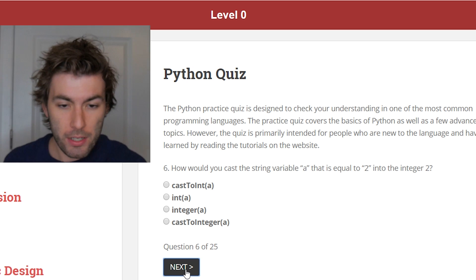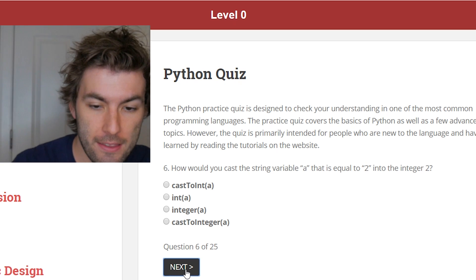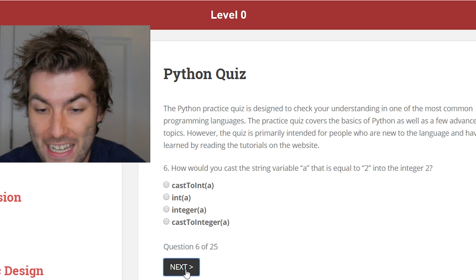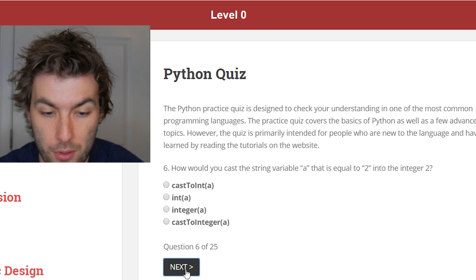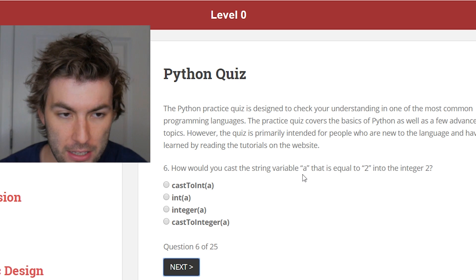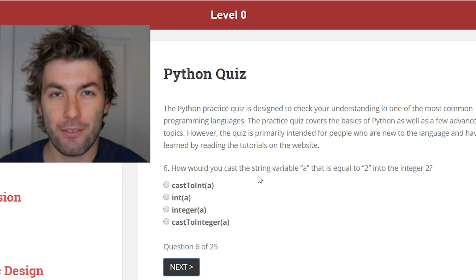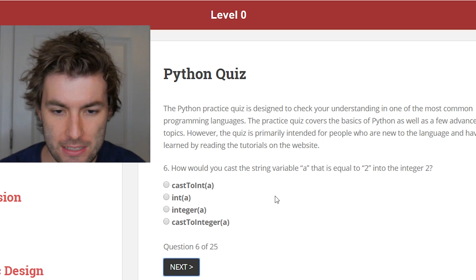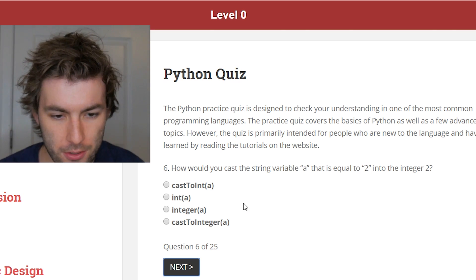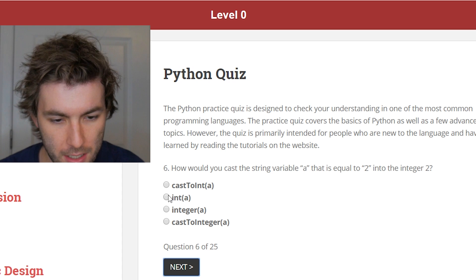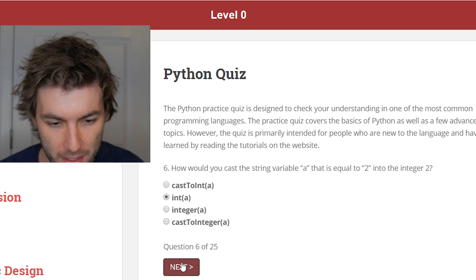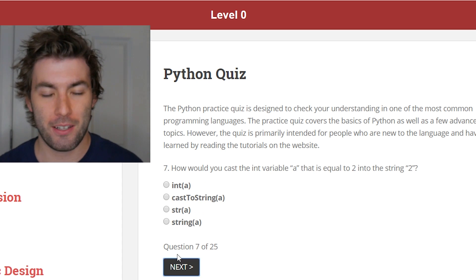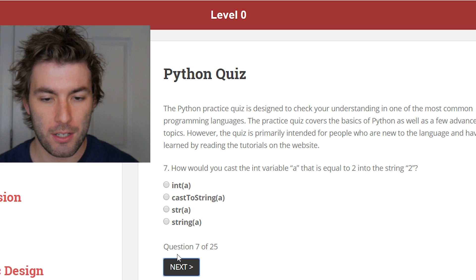How would you cast the string variable a that is equal to 2 into the integer 2? I think in C++ you would use the static cast command. But in Python you could just say a is an integer — int(a). Python's just so user-friendly. That's why I love it so much.